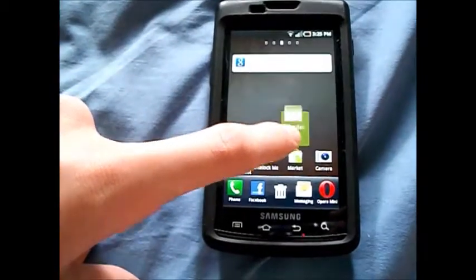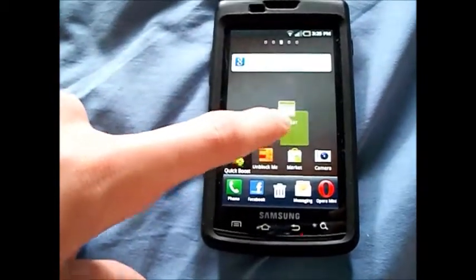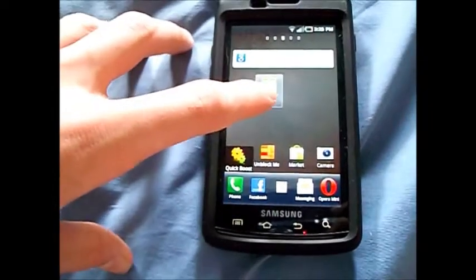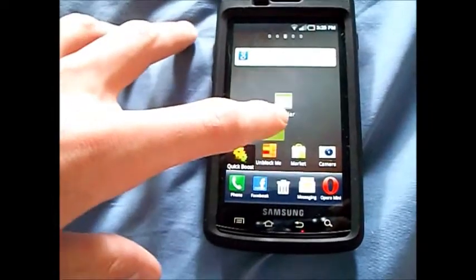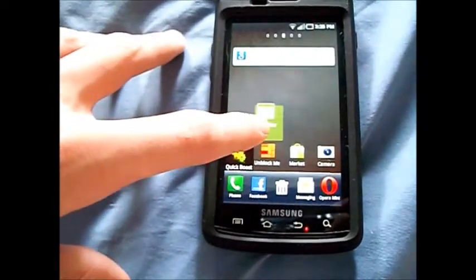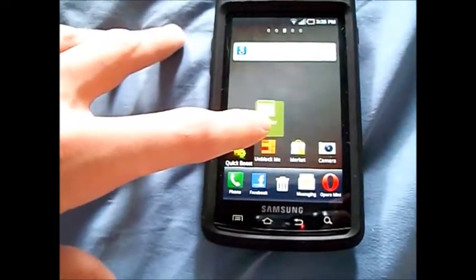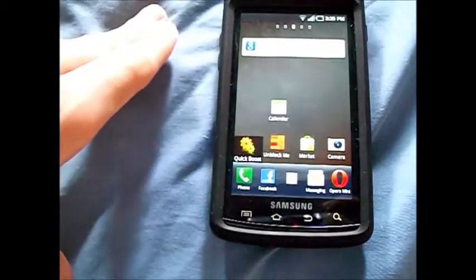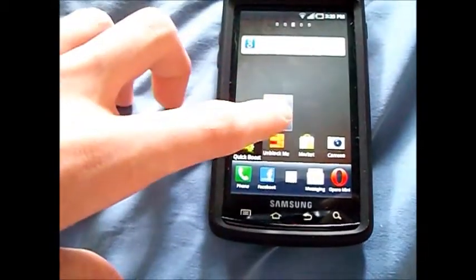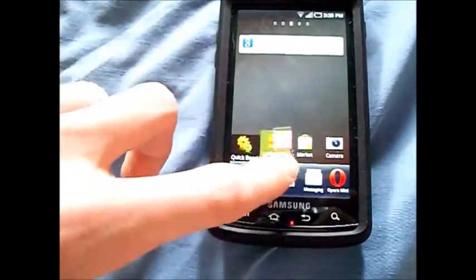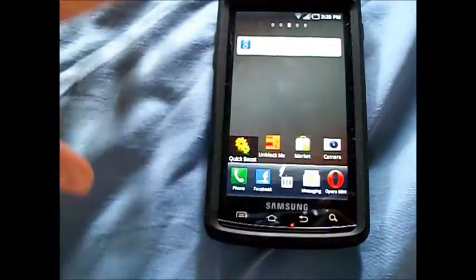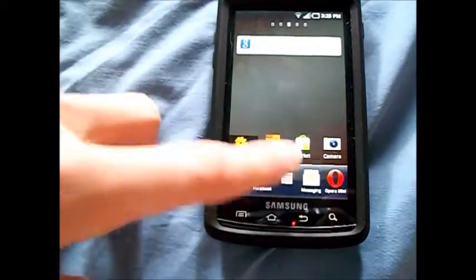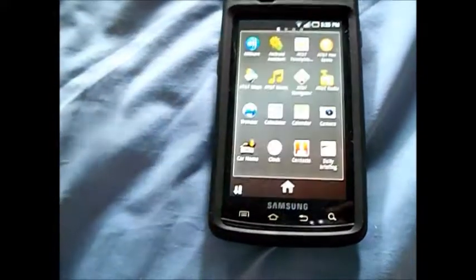When you place an icon or widget, you get this really nice bounce effect — it bounces right into place. You also have full support for widgets, which is one of my favorite things about this launcher overall.